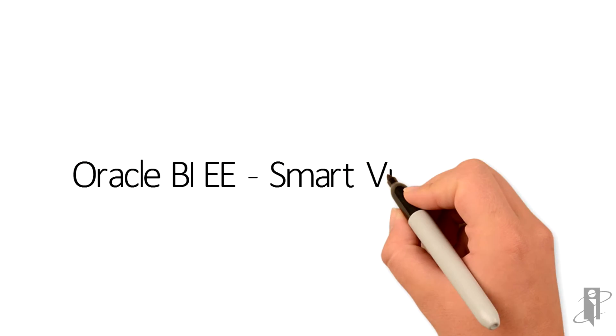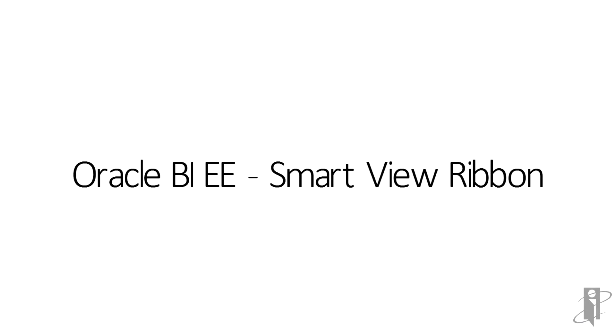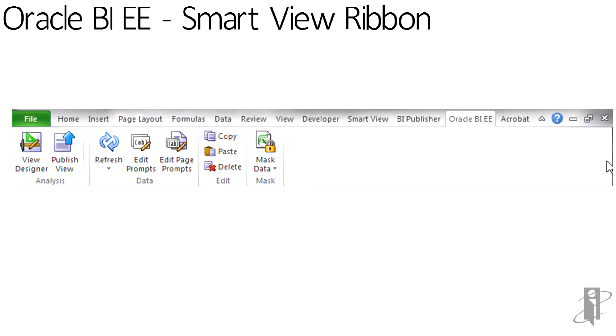Just as with any of the other Smart View products in EPM, once content is added into Microsoft Office, the Context Ribbon will appear.